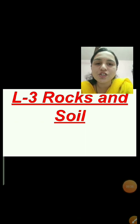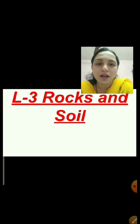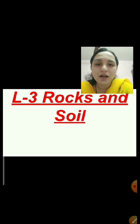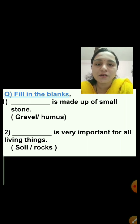In the previous session, we have seen question number 1 — choose the correct answer; question number 2 — true or false; and question number 3 — identify the figure. Now, today we will see fill in the blanks.